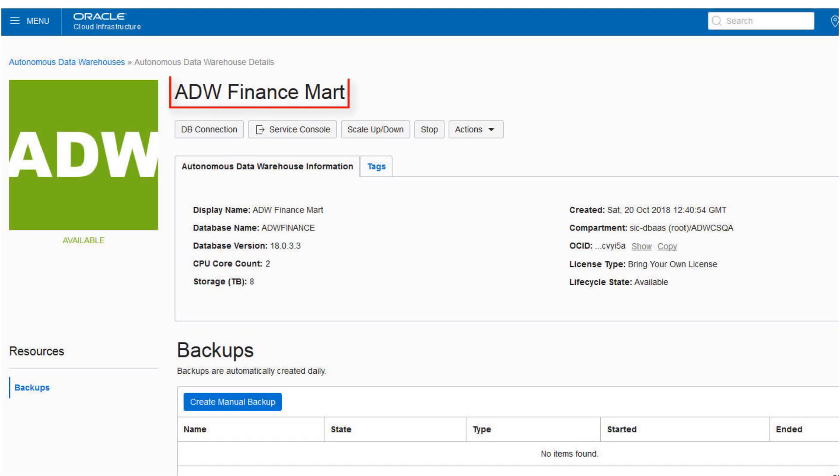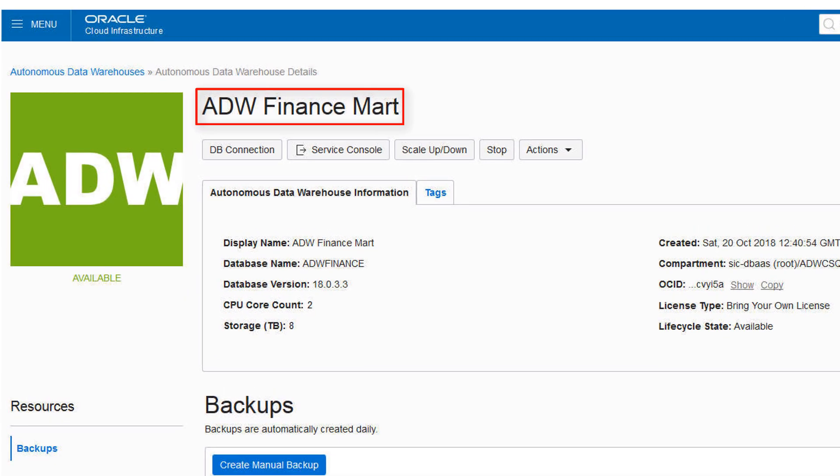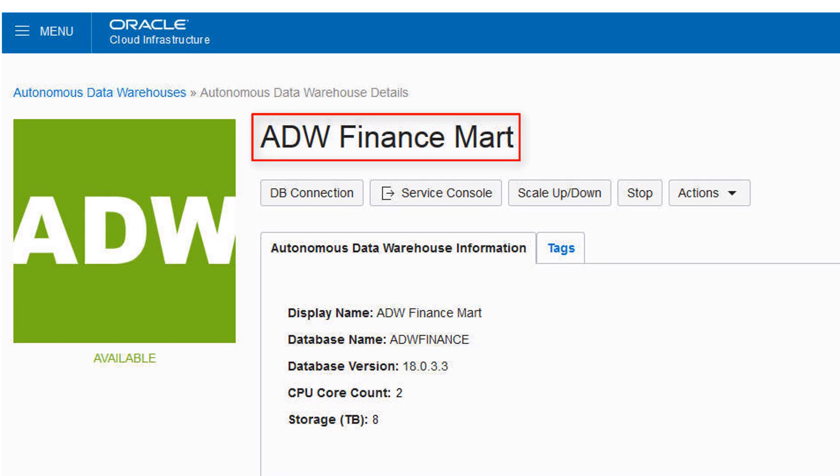Once you have created the instance, download the credentials zip file for client access to that instance. From the Instance Details page, click DB Connection.